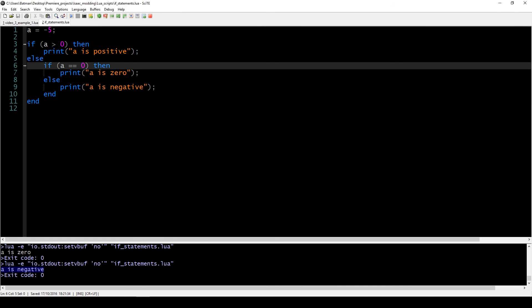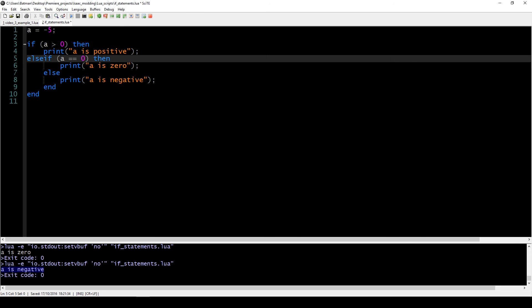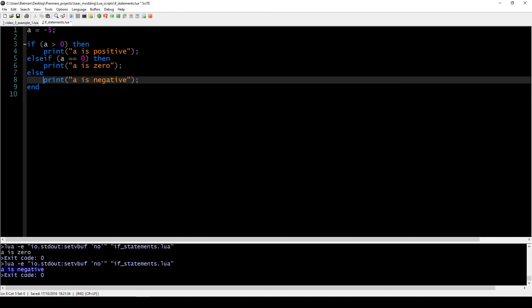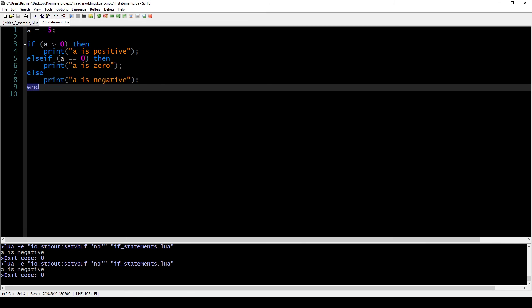That's one way to do it, and it's very apparent what the code does. However, Lua also allows you to put else and if together as 'elseif', which means you only need one 'end' at the end instead of two. You can use either choice depending on which structure you prefer.